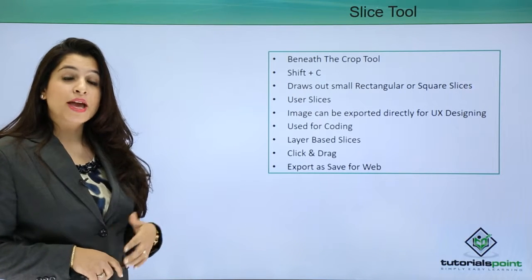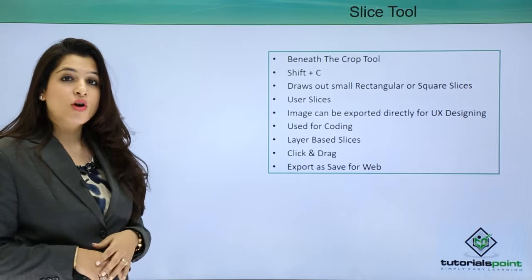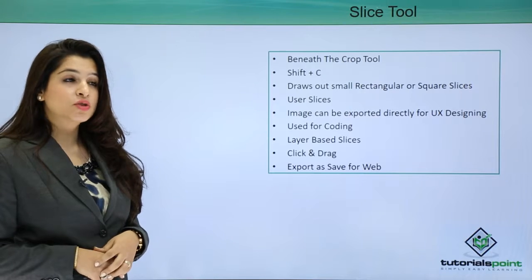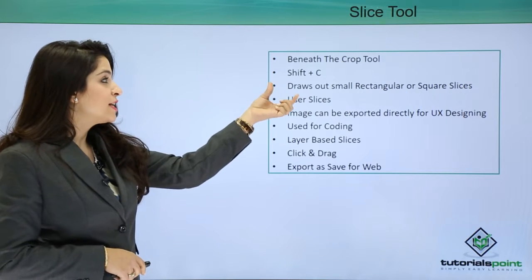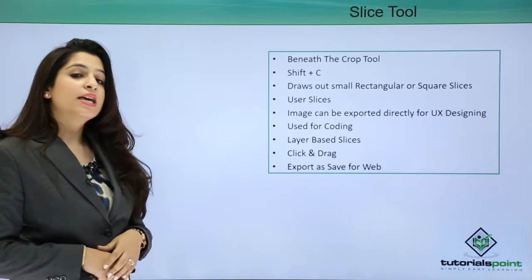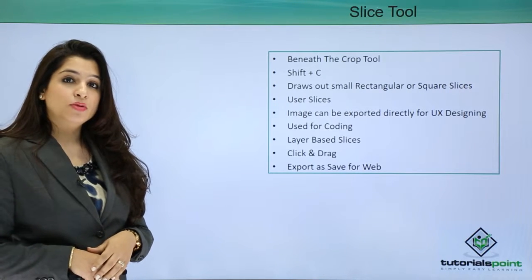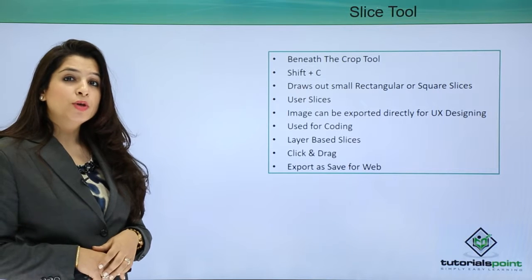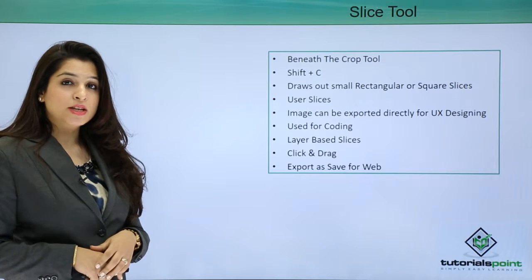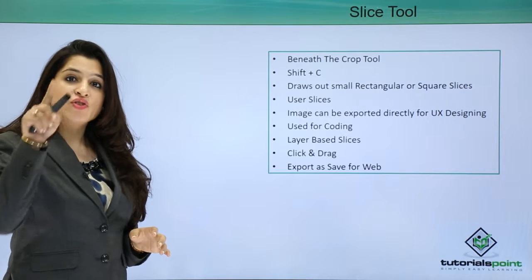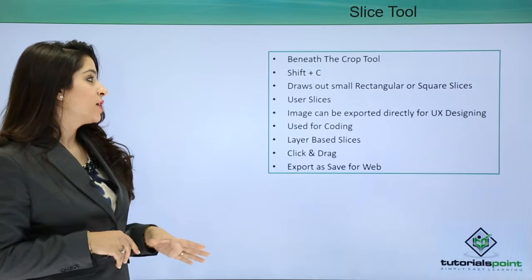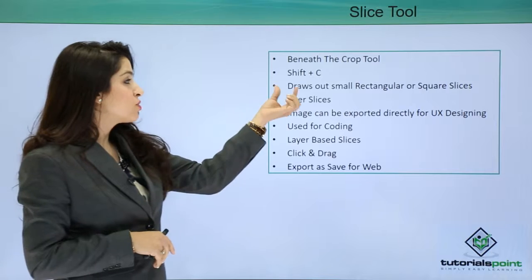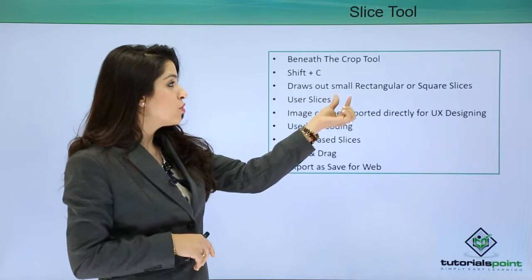To move on to the slice tool, we have to press Shift and C on the keyboard. When we use the slice tool and drag a portion in our website, it basically draws out small rectangular or square slices.